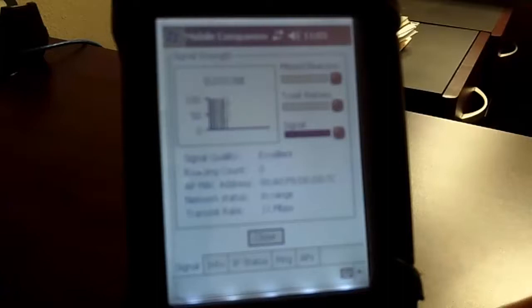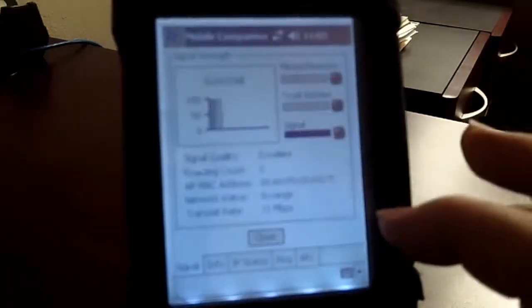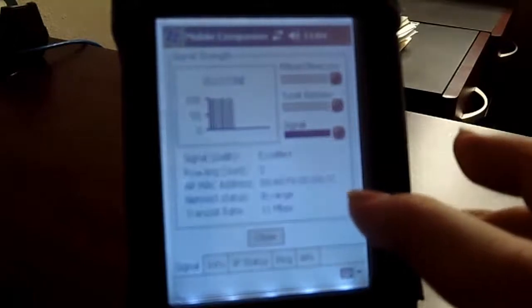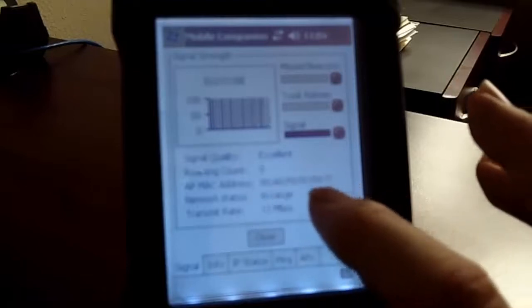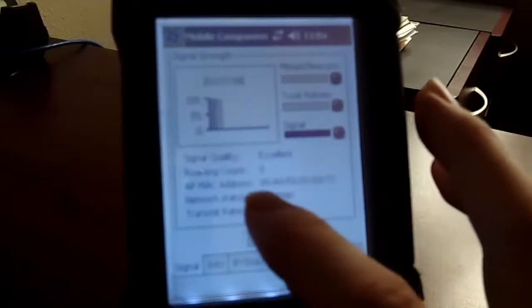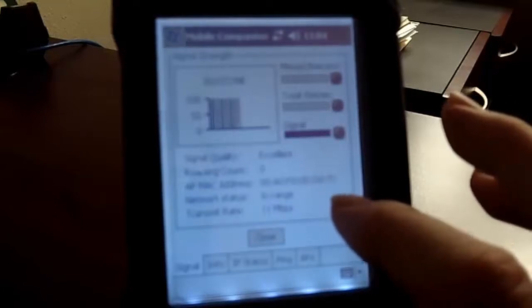The best analogy I can give you is think of Tarzan — as he swings from vine to vine, from tree to tree, you're going to be swinging from access point to access point. You can see which access point right here, and it's not going to make much sense because this is what they call hex code, but this is the MAC address for the access point you're connected to.